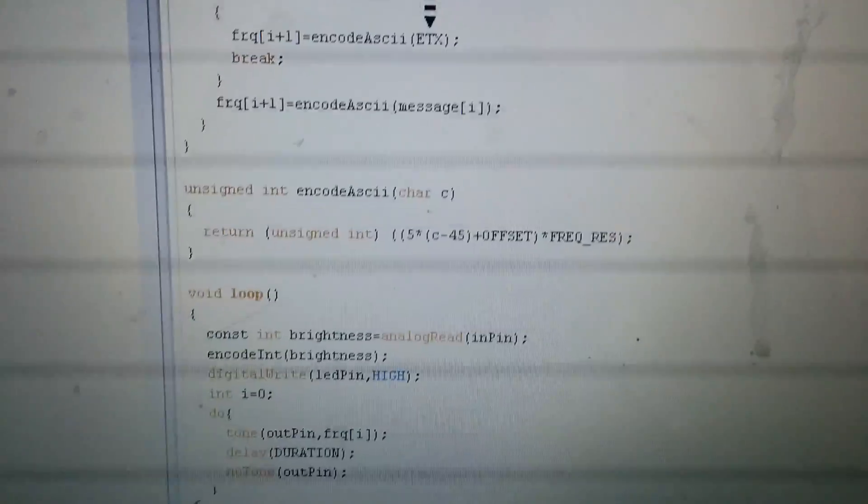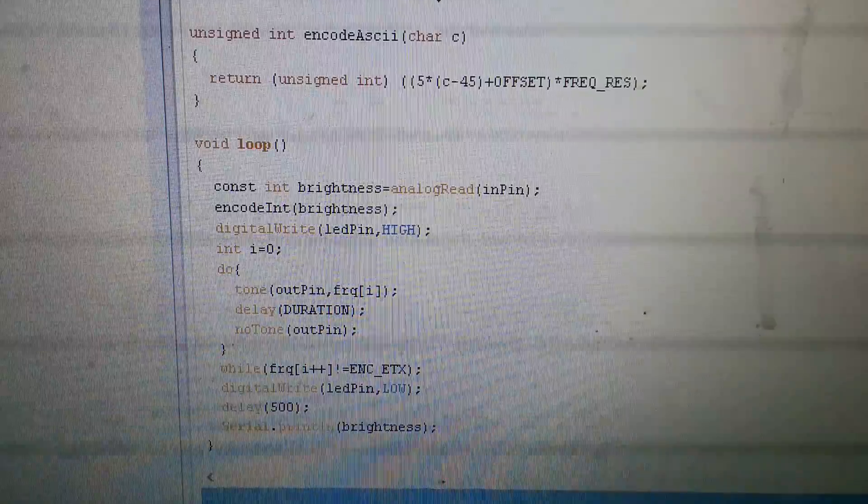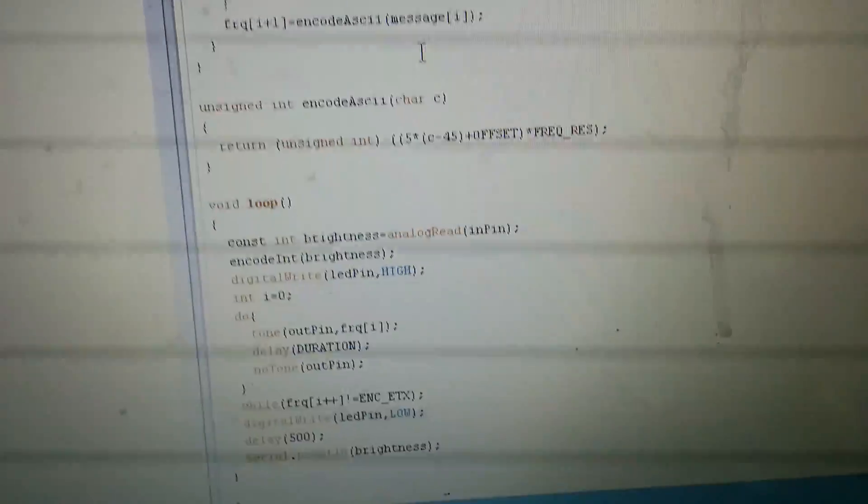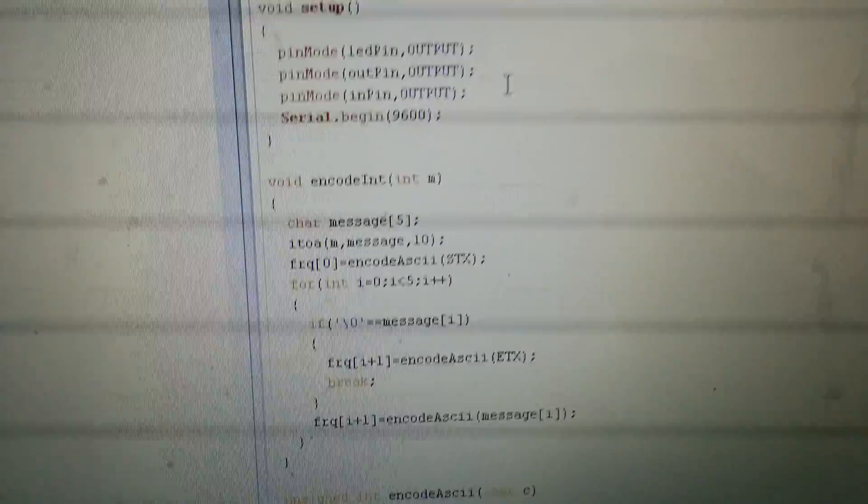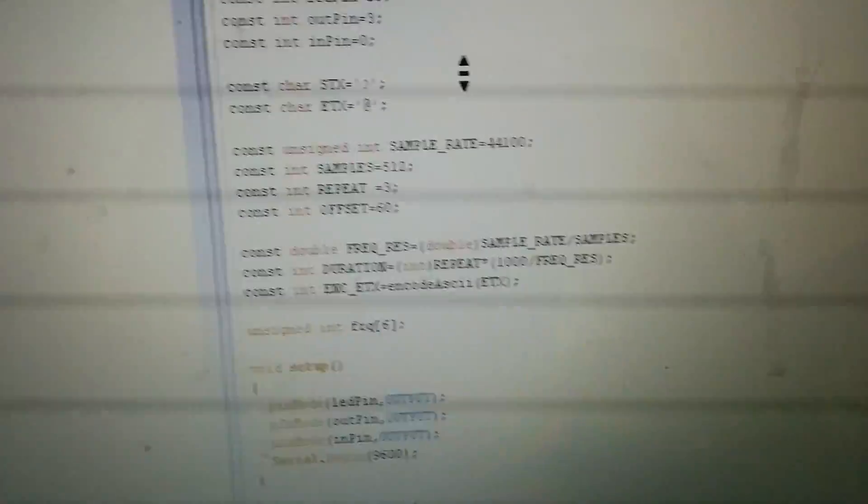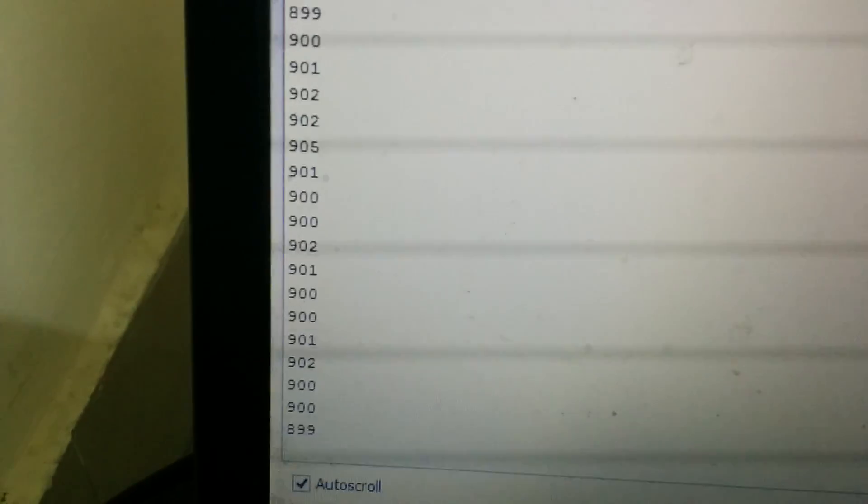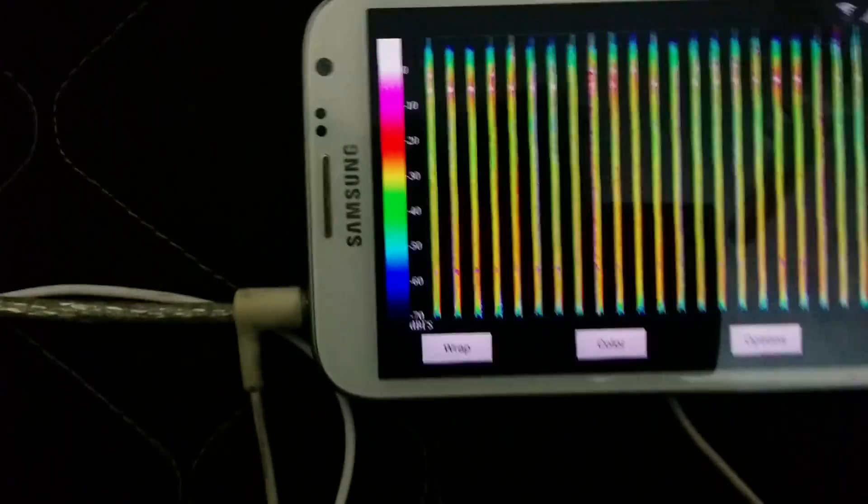This is the whole code which has been uploaded onto Arduino, and this is the serial monitor showing the reading of the variable resistance. That output is sent to my phone.